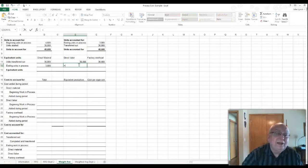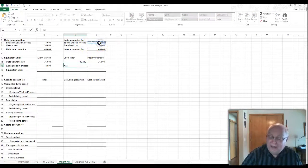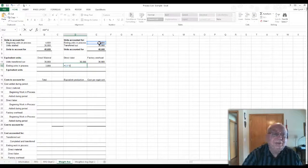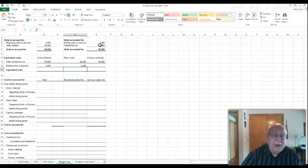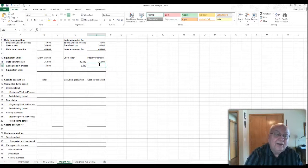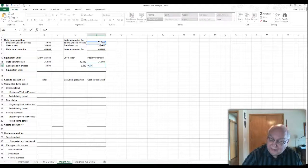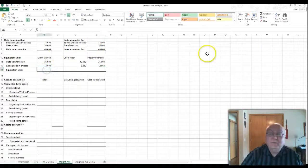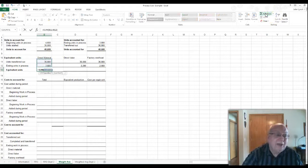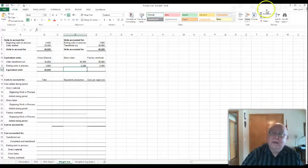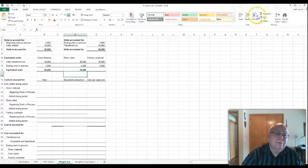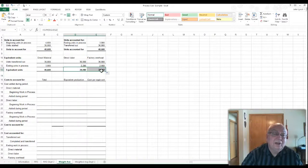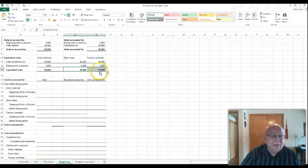On this one, we'll take the $3,800 times 60%, which is $2,280. And for the last one, we take the $3,800 times the 70%, which is $2,660. Now you notice those should have equaled the same numbers that you had on the FIFO method for the ending inventories.